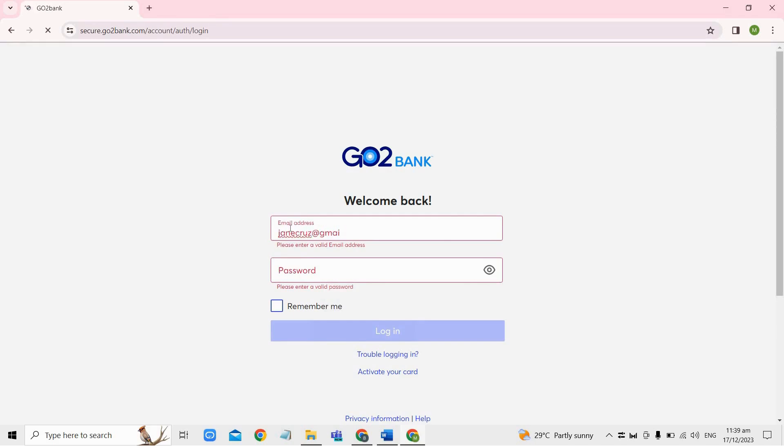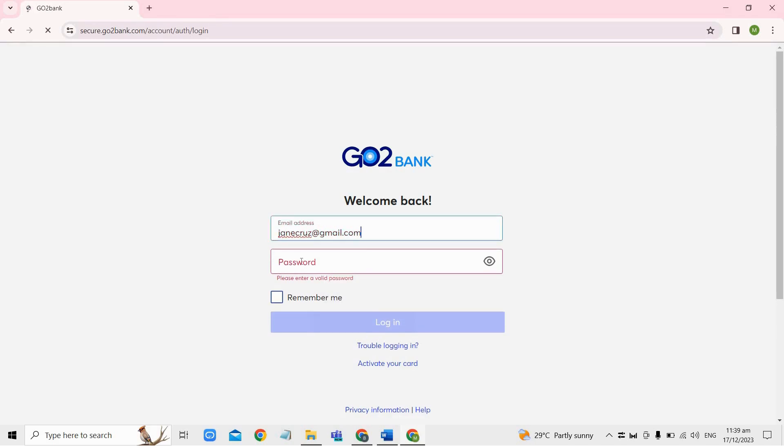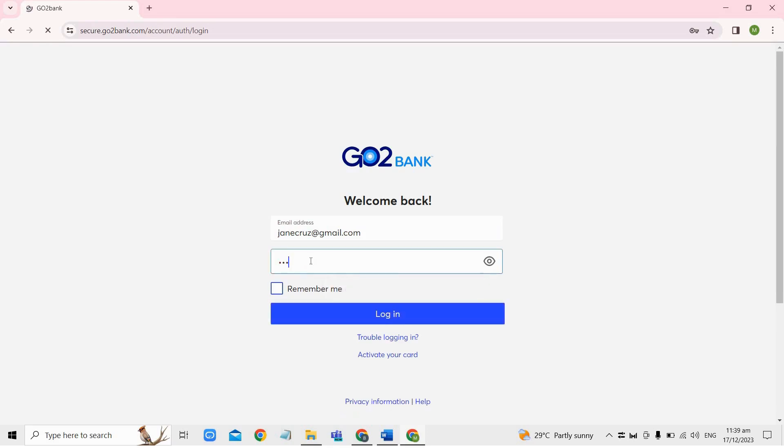So if you encounter log in issues, just click on the trouble logging in option to recover your log in details.